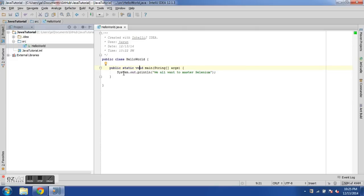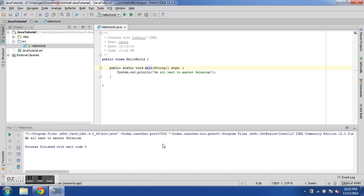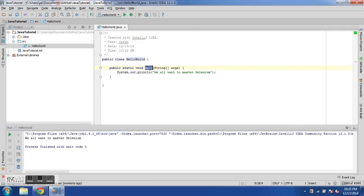Now how do we run this program? We just right-click on it and say Run. We can see here on the console that 'We all want to learn Selenium' is printed. So our program works successfully. This is a very basic example of a class with a main method being used to run a program.